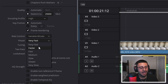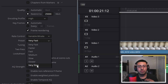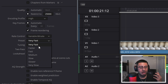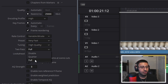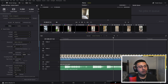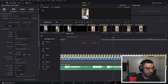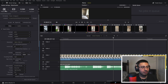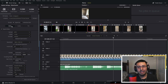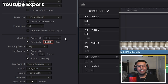For preset, this doesn't really make a difference — I've tried very fast and very slow and the resolution is the same, so I'll keep it on very fast. For tuning, set this to high quality, and for two pass, set this to full. Now go ahead and save this as a preset and call it TikTok Render. That way, every time you have a project to render, you can just go to your presets and it'll be right there.